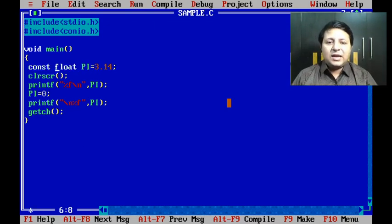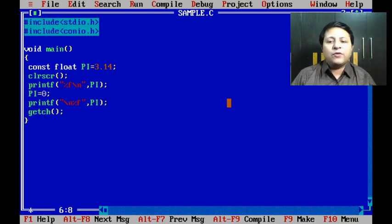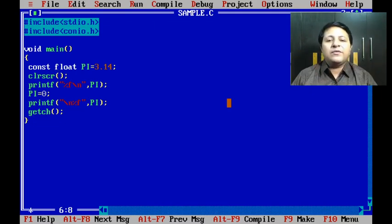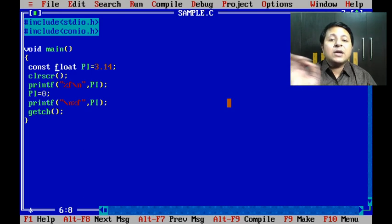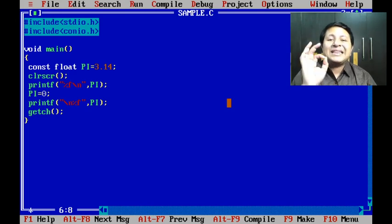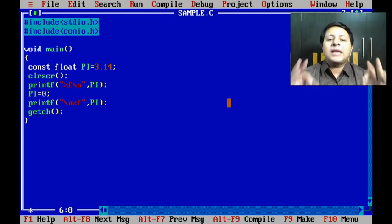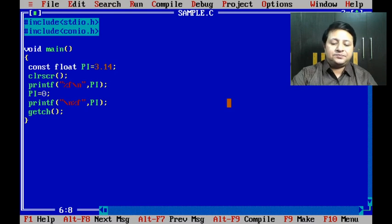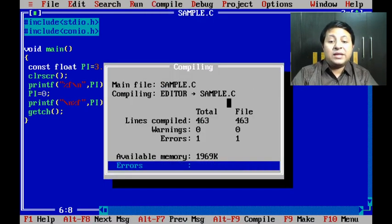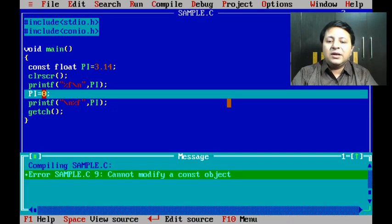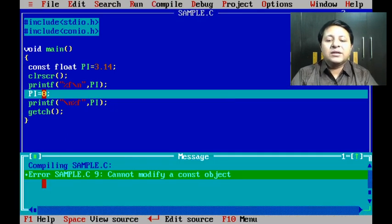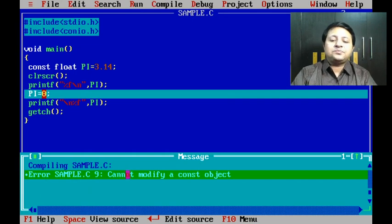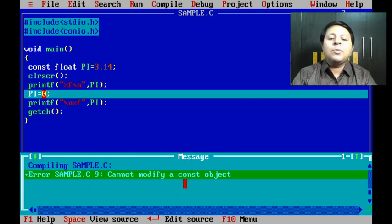Now a simple keyword const will solve this problem. I will simply add const here and keep the same thing. So 3.14 is initialized, initial printf is not a problem, but when I make pi equal to zero, that line is supposed to give me a compile time error. Let's check.